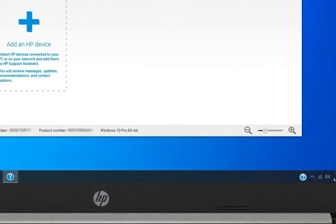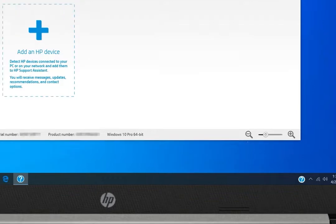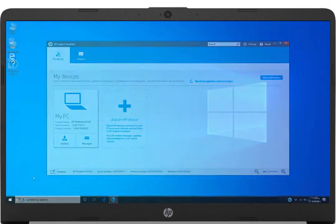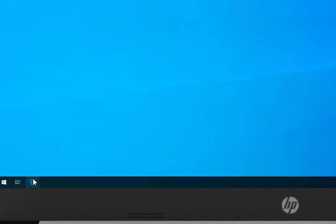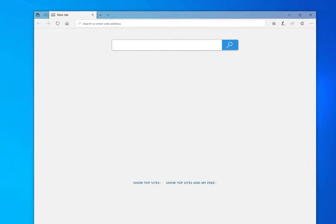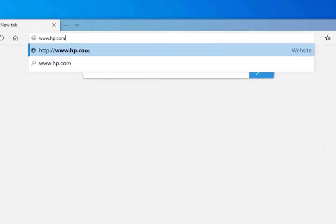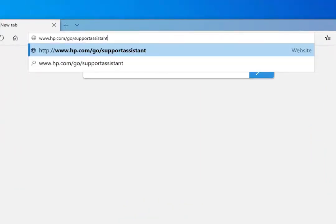HP Support Assistant comes pre-installed on HP computers running Windows. If HP Support Assistant is not installed on your computer, open a web browser and go to hp.com/go/supportassistant.